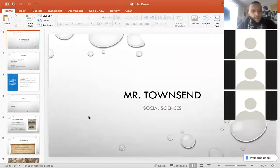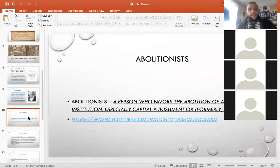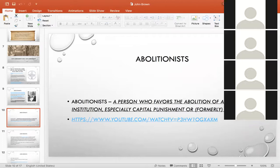Let's just review John Brown real quick for those who maybe weren't here, and then we'll go into Frederick Douglass. So for our last class we talked about abolitionists, and for your second checkpoint, question number one — you can take a screenshot or write this down — what is an abolitionist? An abolitionist is a person who favors the abolition of a practice or institution, especially capital punishment, and it used to be slavery.